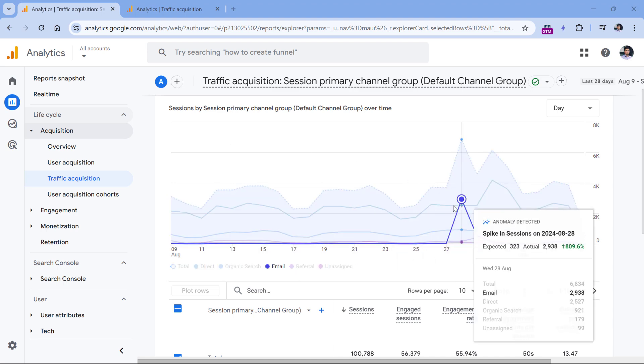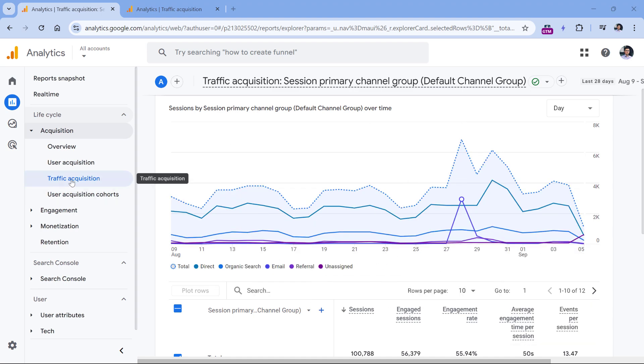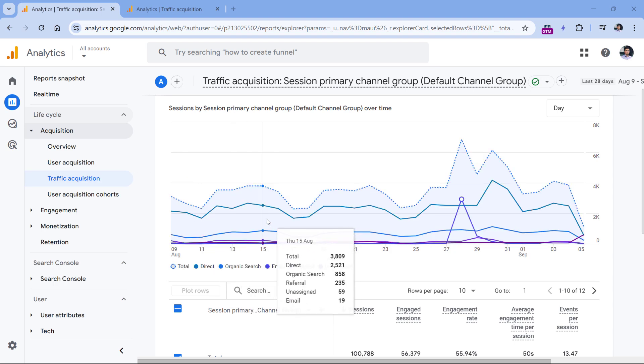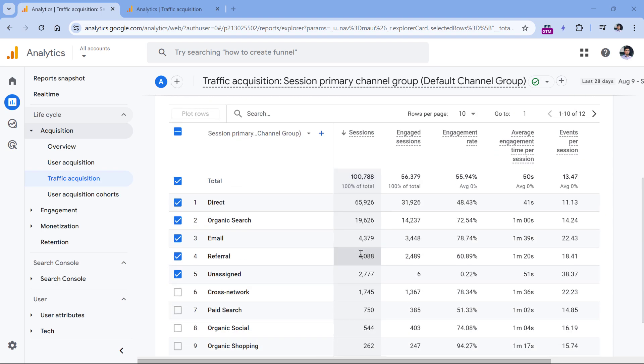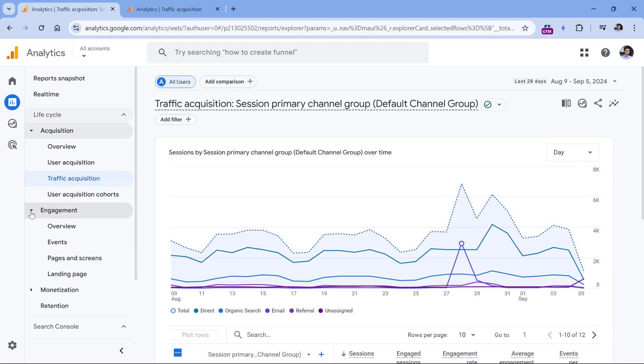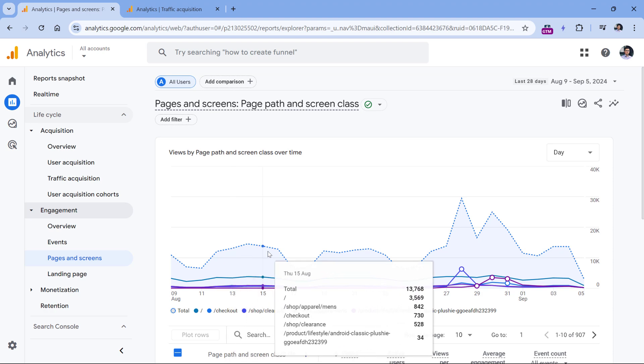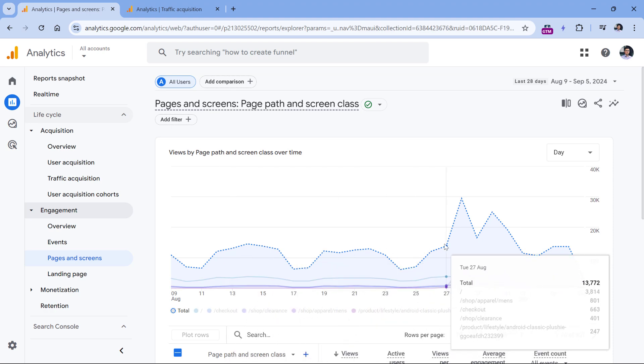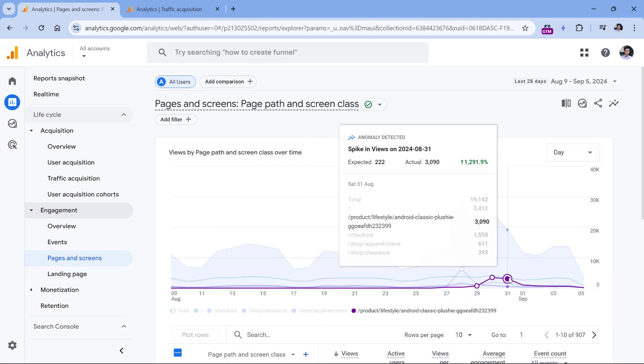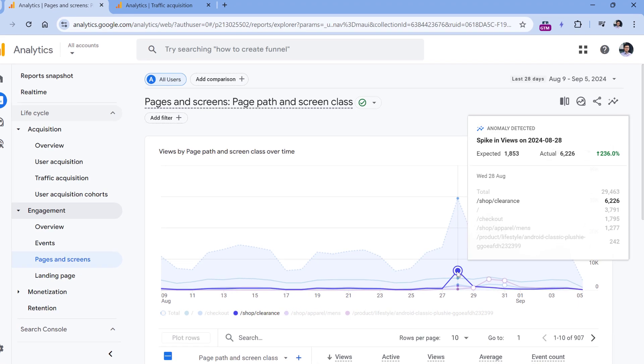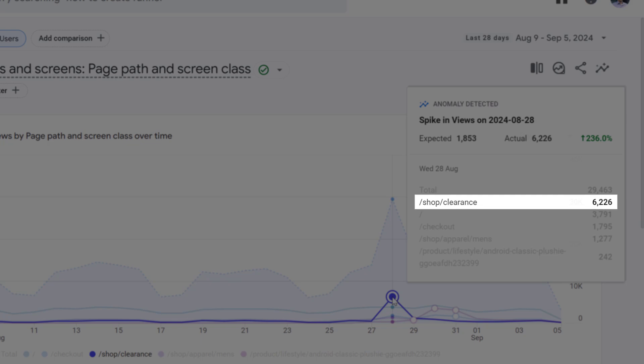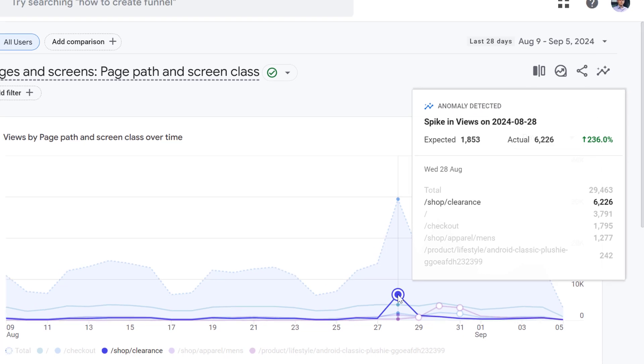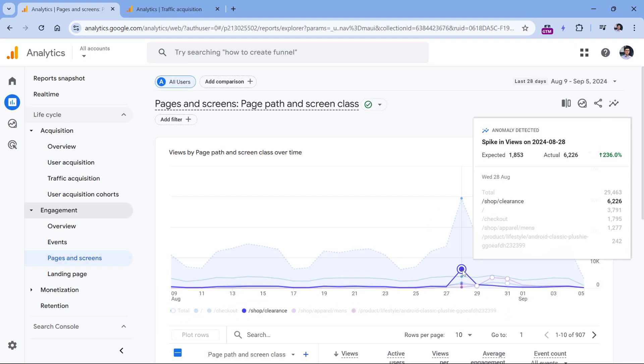This kind of update is available not only in the traffic acquisition report. As I've said, this is available to all detail reports where you have the table and then this chart. For example, if I go to engagement and pages and screens, I can see the total number of views by page. But I also see some anomalies right here. And here is the spike where the top visited page on that day was shop slash clearance, which implies that maybe this shop launched an email marketing campaign for some clearance sale. And a lot of people visited this page.